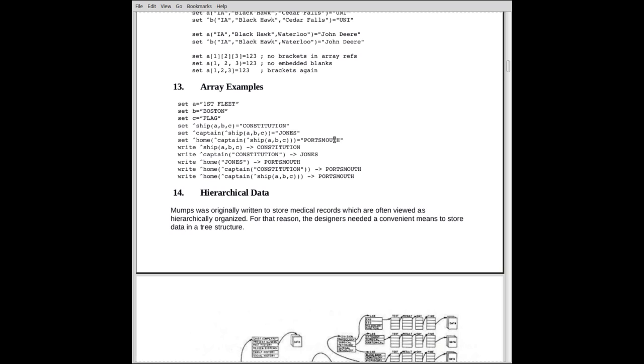So we have embedding here of, you've got to remember, these are elements on the disk that are indexing other elements on the disk. It looks a little odd, but, so we could have various ships, various captains, but it's all disk based is the important thing here. So we could write out ship, A, B, C, and you get Constitution, write out captain of Constitution, we get out Jones, and so forth.